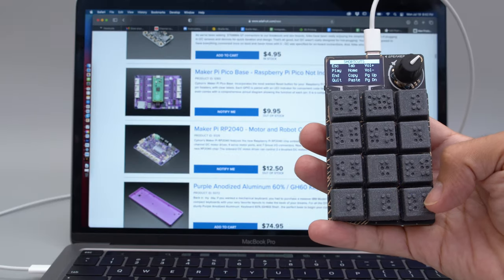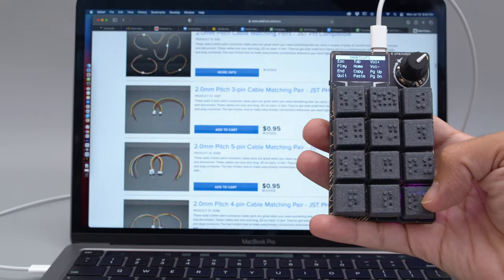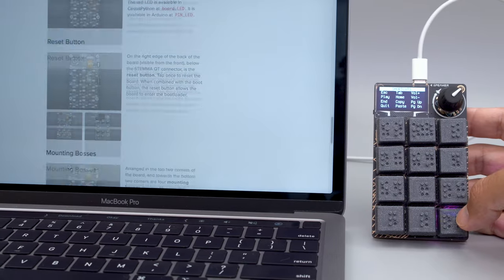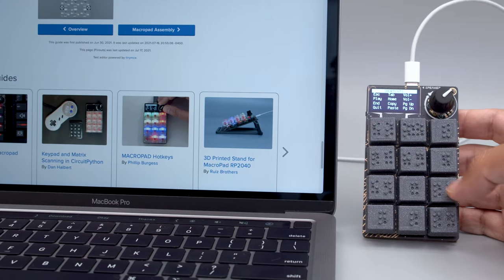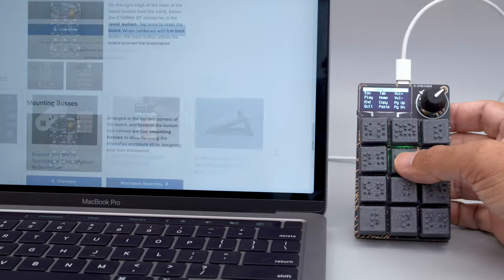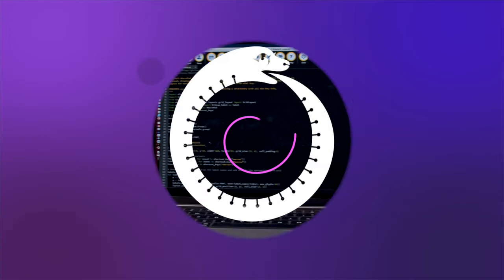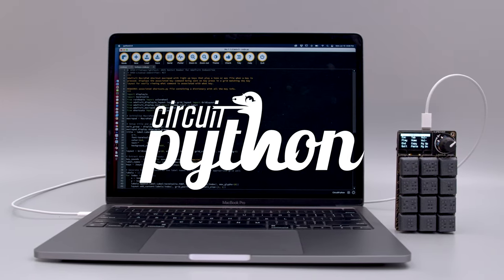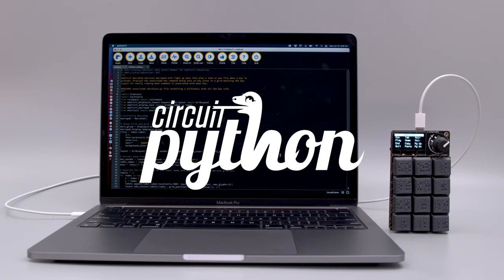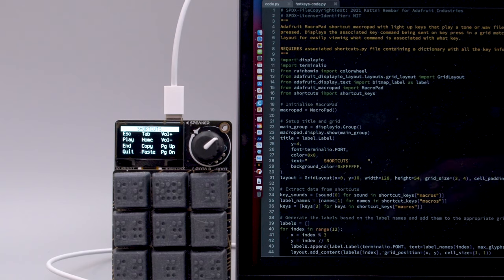The Adafruit Macro Pad is great for making custom input devices for accessibility projects. This uses the CircuitPython Macro Pad library to make customizable shortcuts with lights and sounds.